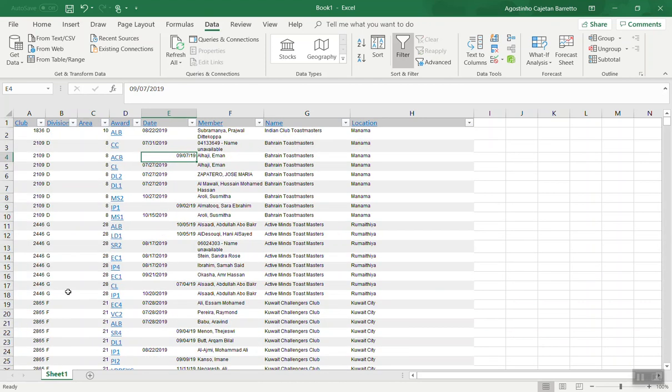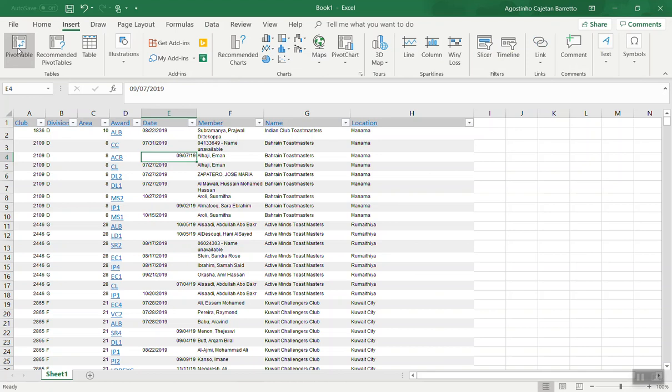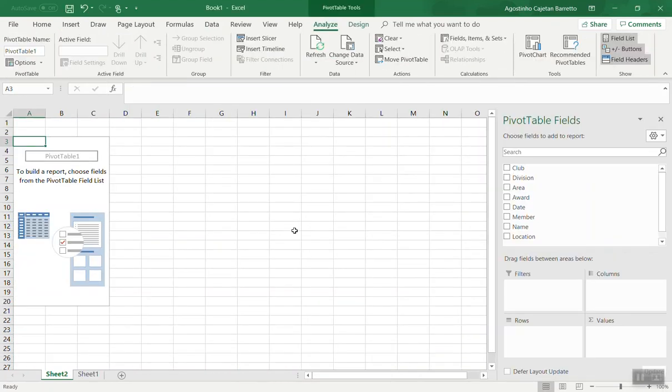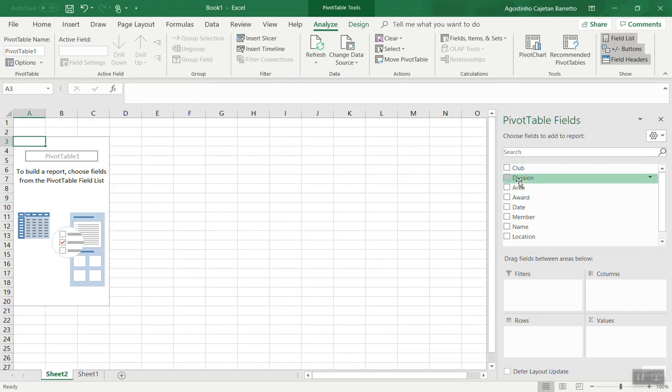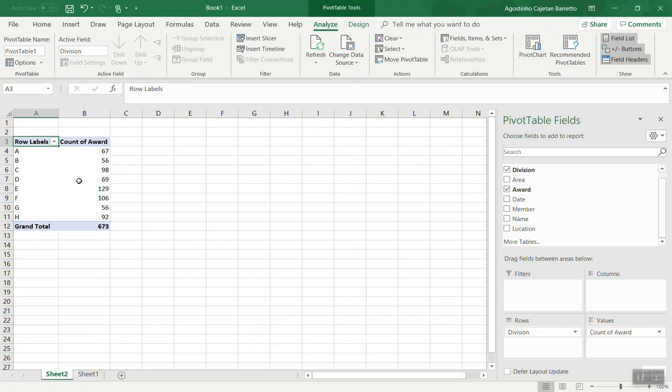If you want to do further analysis or create graphs, use the pivot table function, which allows you to create a pivot table. For example, if you want to analyze the awards by division, drop the division in the rows section, drop the awards in the values section and you can quickly get an analysis of which division has the highest number of awards.